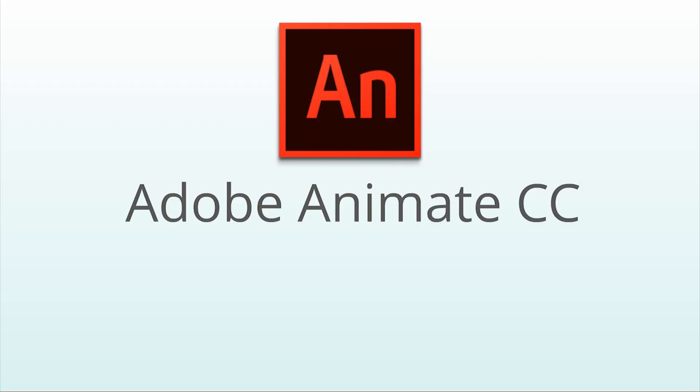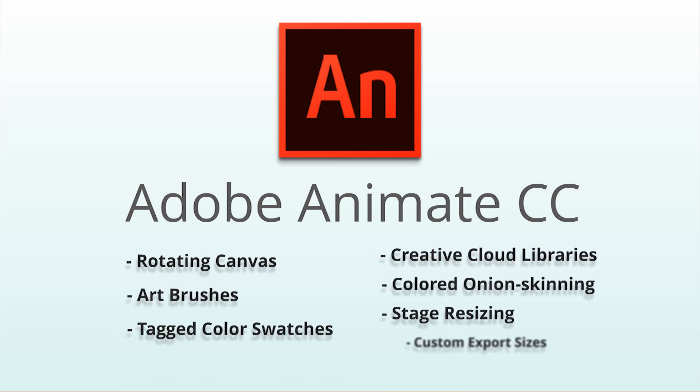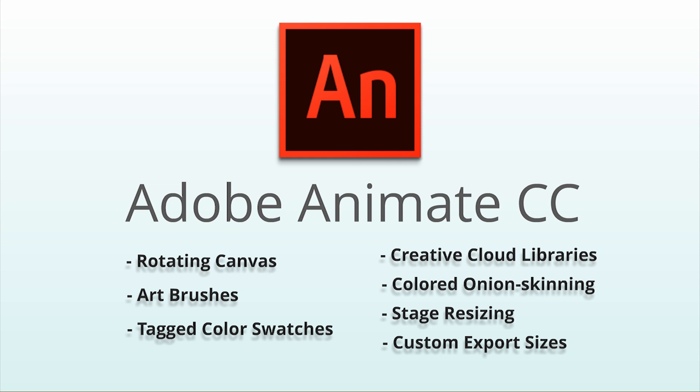Those are the main new features that got me excited, but check out the full release notes for more information. So what do you think? Is the name change going to be enough to get web designers to use Animate? Are these feature additions enough to help Adobe compete with other animation applications like Toon Boom Harmony? Share your thoughts in the comments below. Don't forget to like this video and click here to subscribe to Bloop Animation for all kinds of great videos.